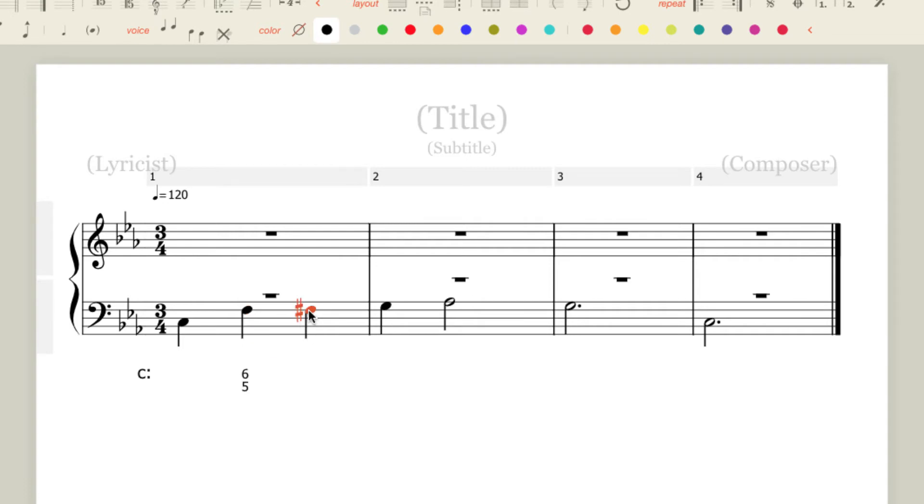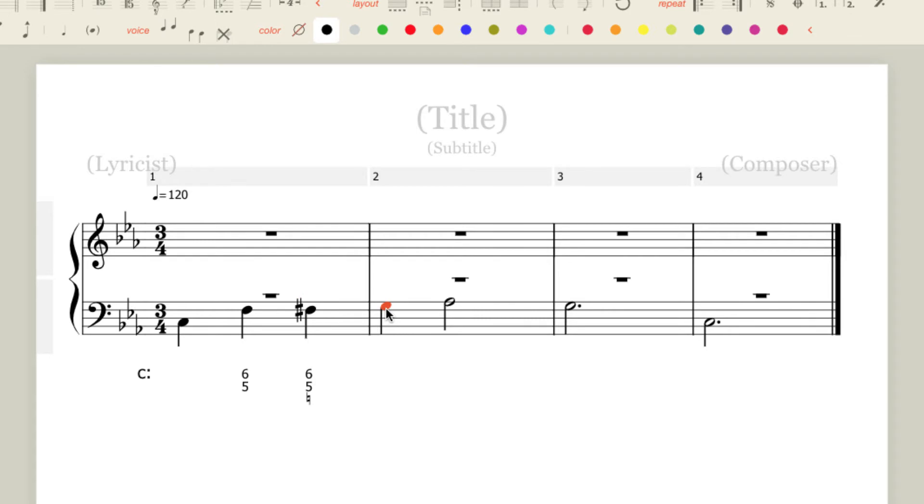So now I've got my F sharp. This is going to be a 5-6-5-5. So 6-5. And to get that natural in, I'm going to type the equal sign. Next note. We are at the 5 chord and I'm going to raise the leading tone. Equal sign all by itself. So the figured bass is coming along just great.